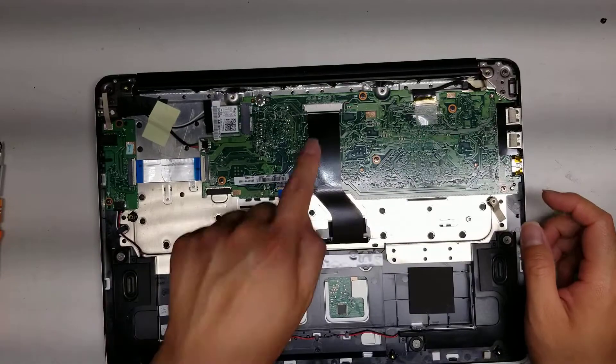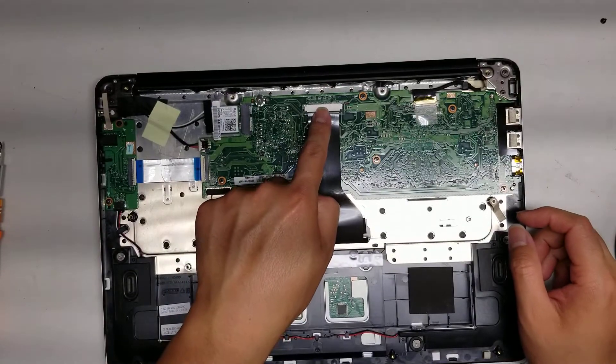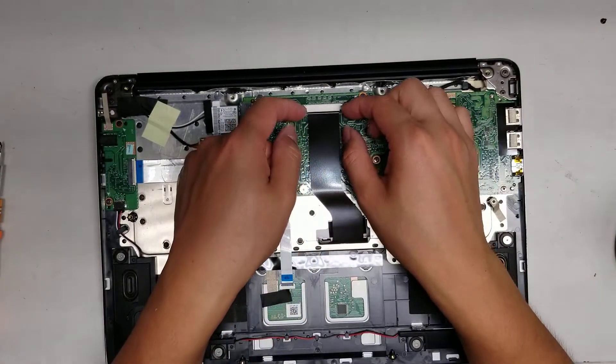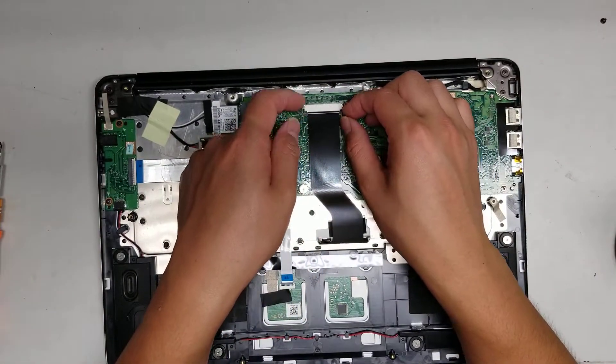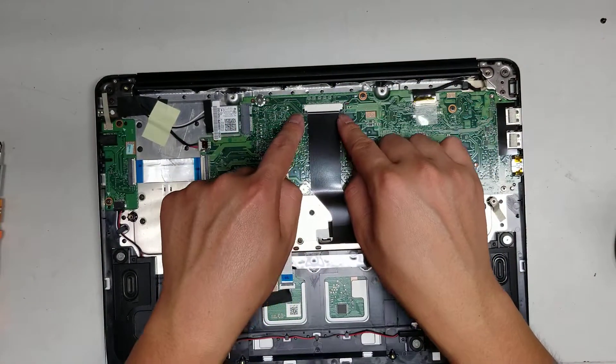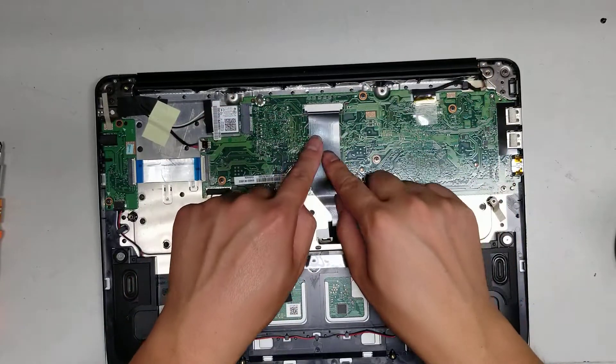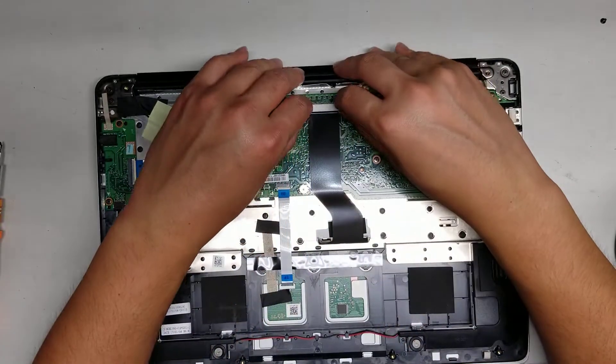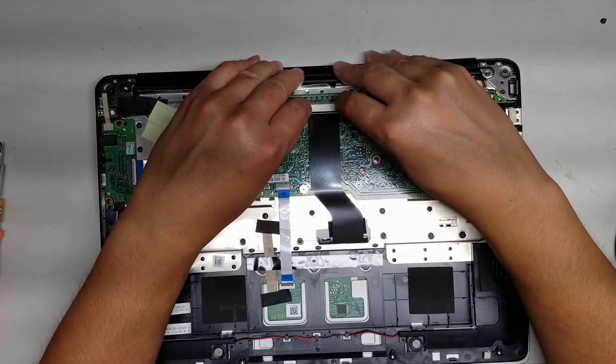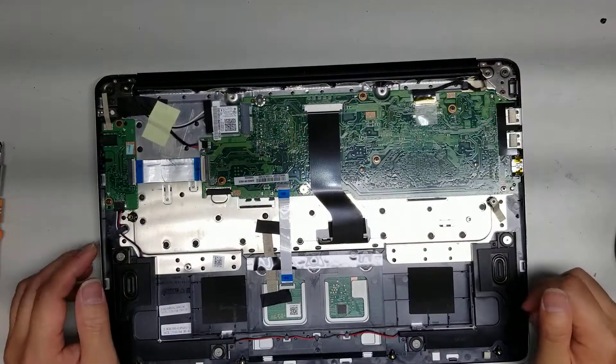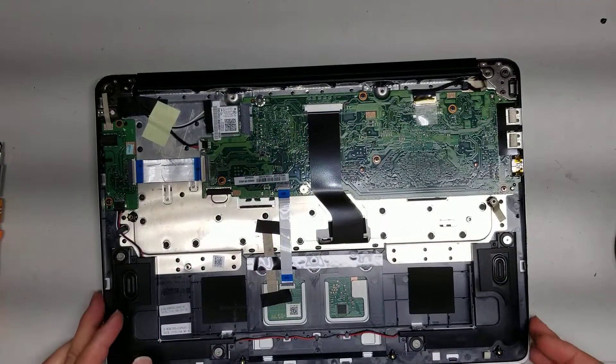Here you can see the keyboard connector. It slides out. The latches slide down like that and then you can pull the connector out. I'm going to leave it in because the only thing I need to change is the screen.